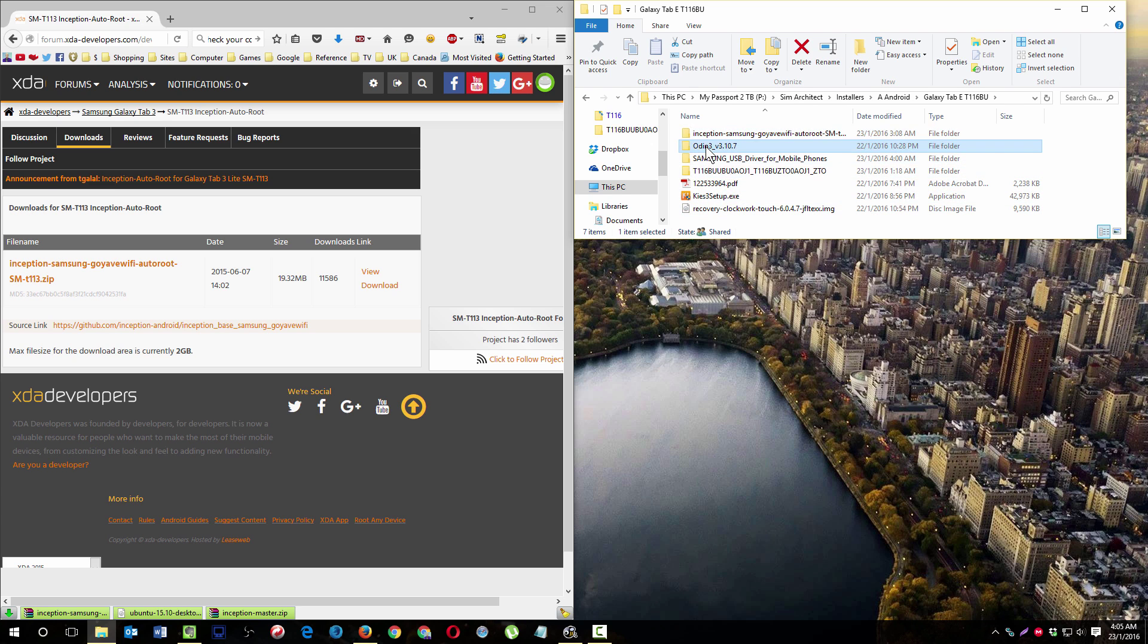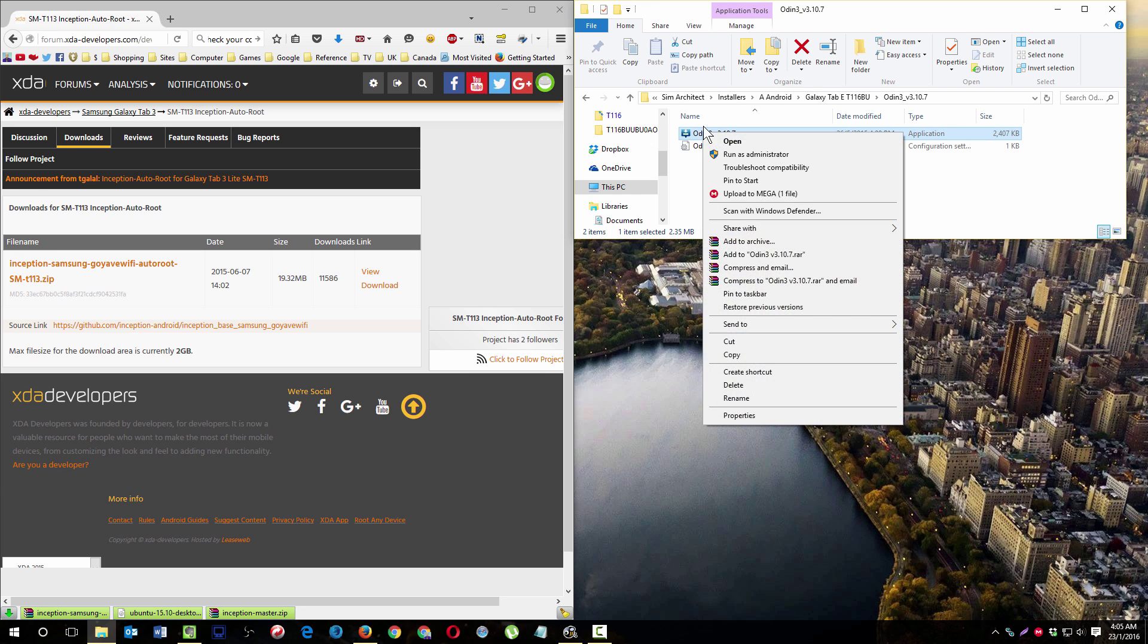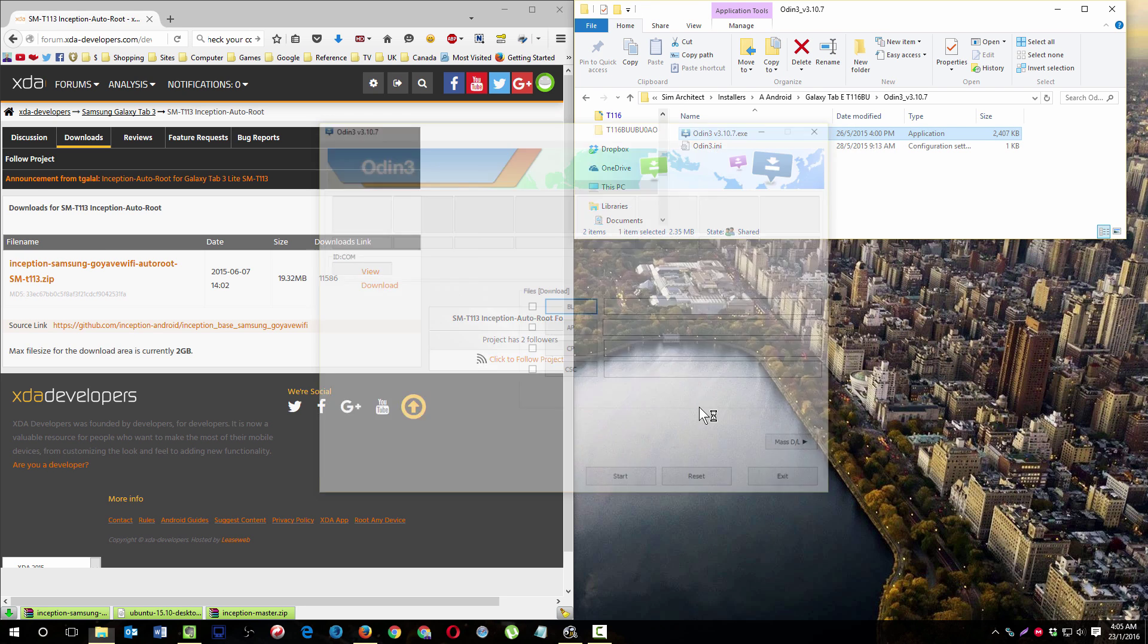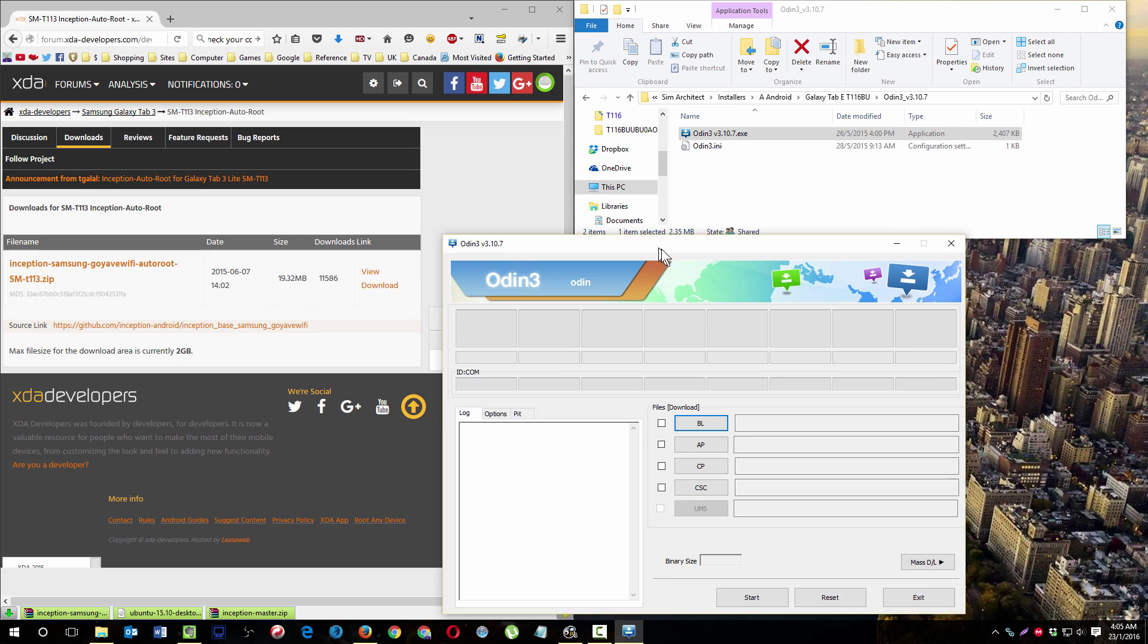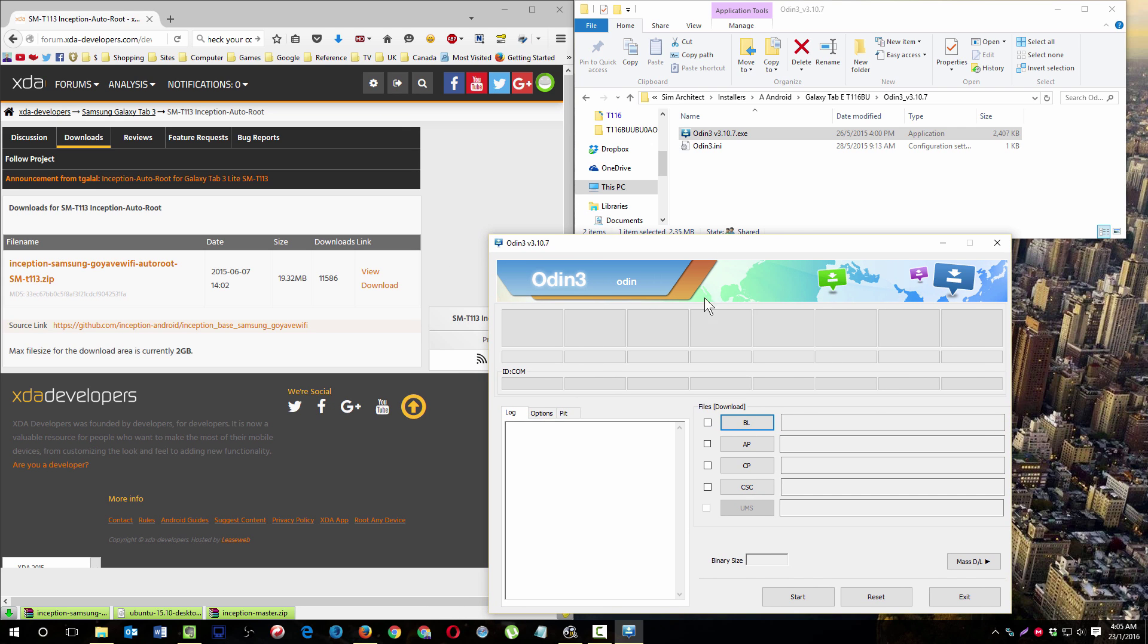You run Odin. I like to do it as administrator. Then you will get this.